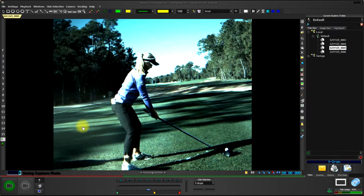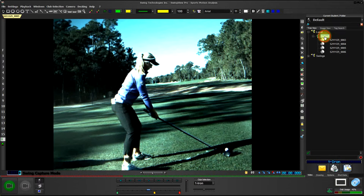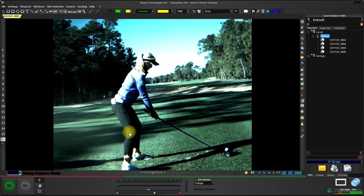Capturing a swing in SwingV Pro is very easy. First, you select the folder or player where you want the swings to record. Second, you press the letter R on the keyboard or click the Ready button.